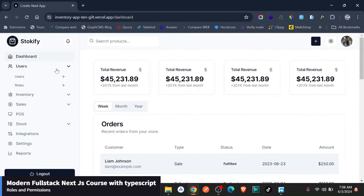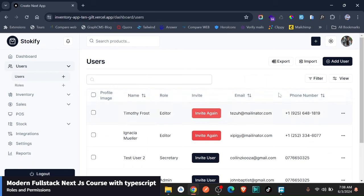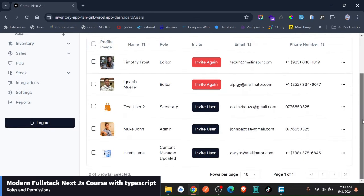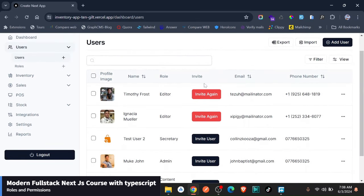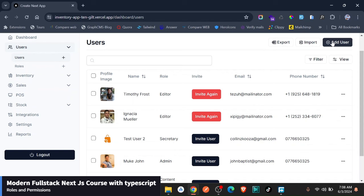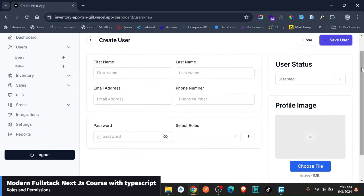If you just go to users, of course, you can create a new user. As you can see here, we have some users, and two of them we had sent the invite. So I'm just going to go ahead and create a new user to send an invite and show you the whole process.